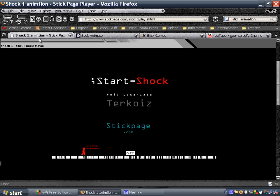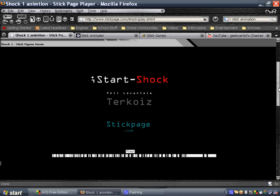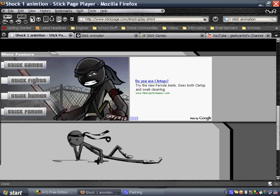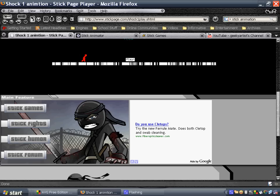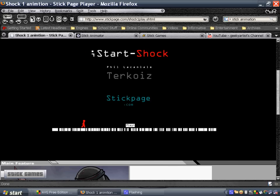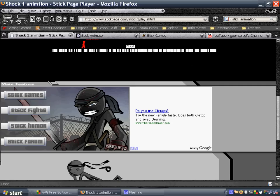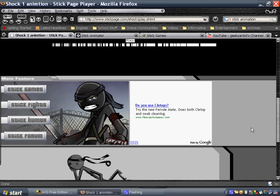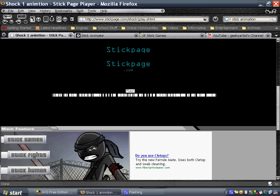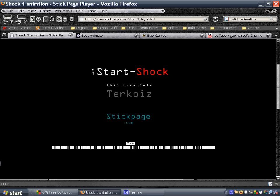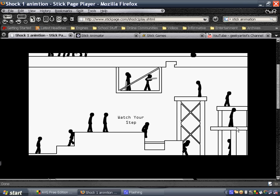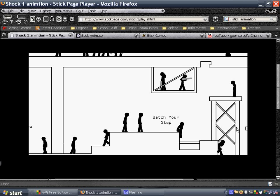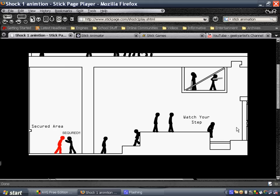So this is one of the stick animations. This is from stickpage.com. Actually you have many options to choose from like stick games, stick fights, stick humor, stick forum. This is actually from stick fights because I think it's pretty cool. So this is one of the animations that you can find here on stickpage.com.